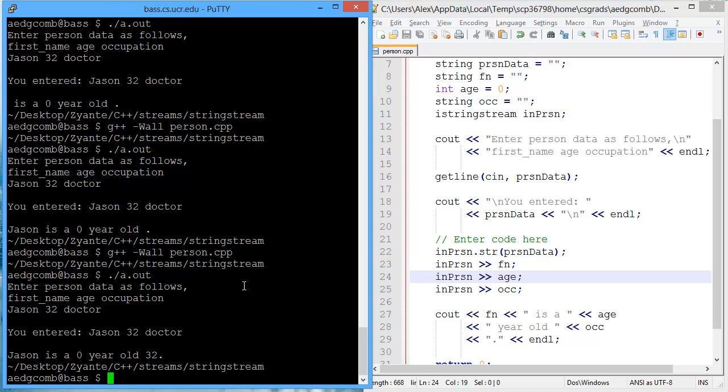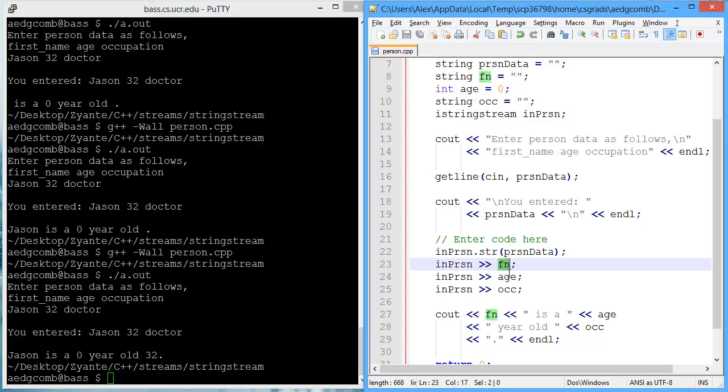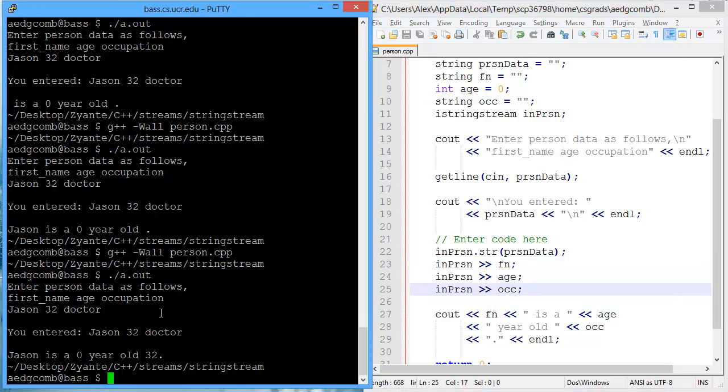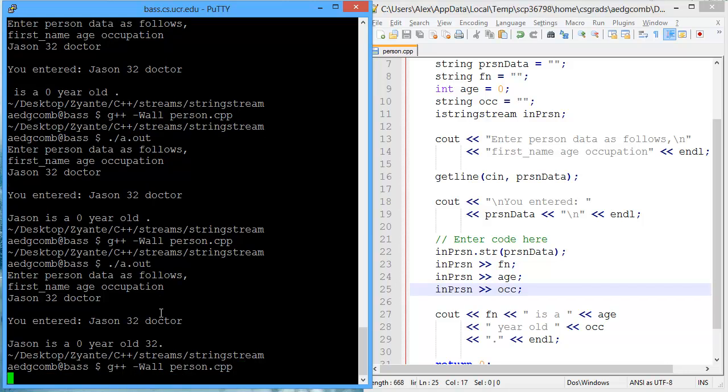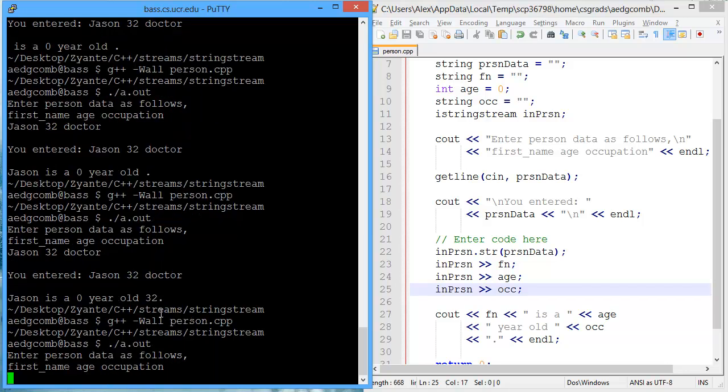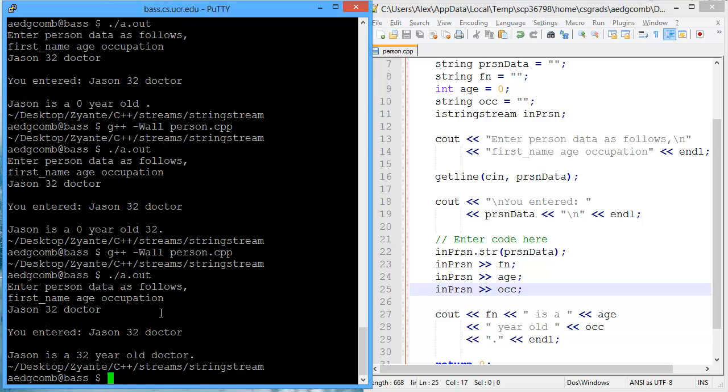So if I had the right order now, first name, age, occupation. Let's see what happens. So we'll say JSON32doctor. So JSON is a 32-year-old doctor.